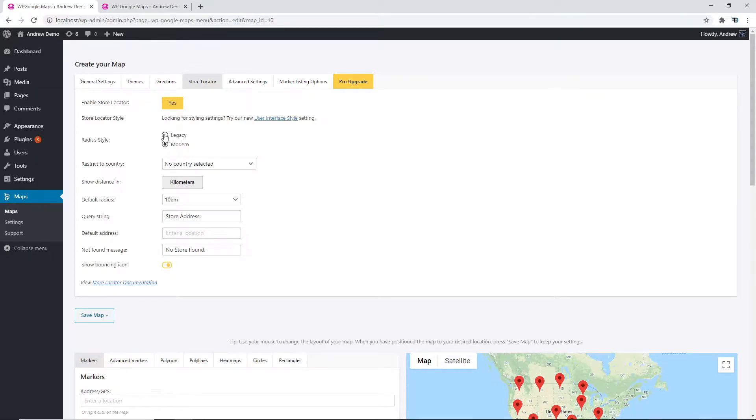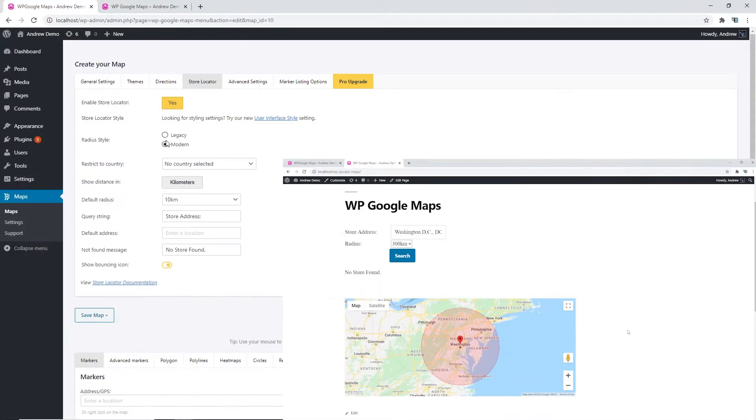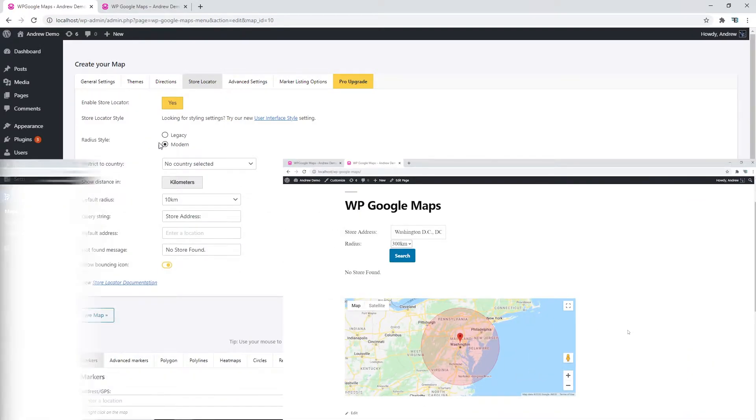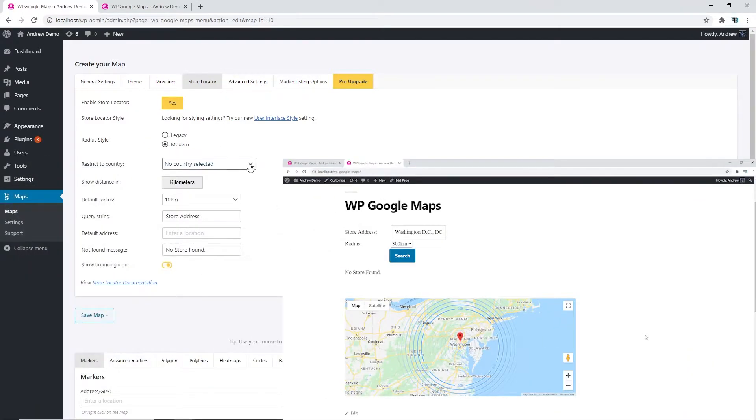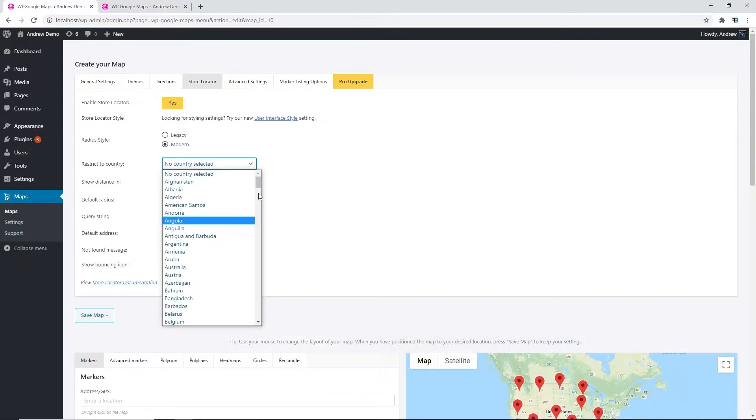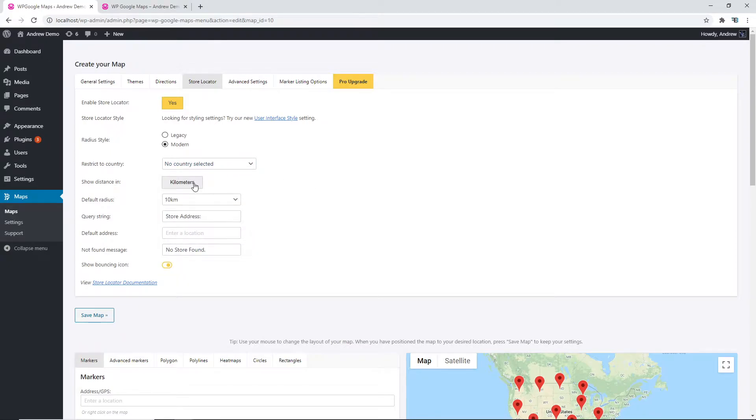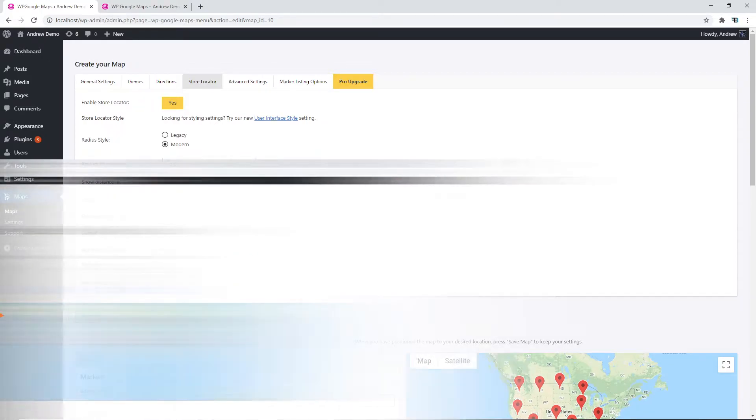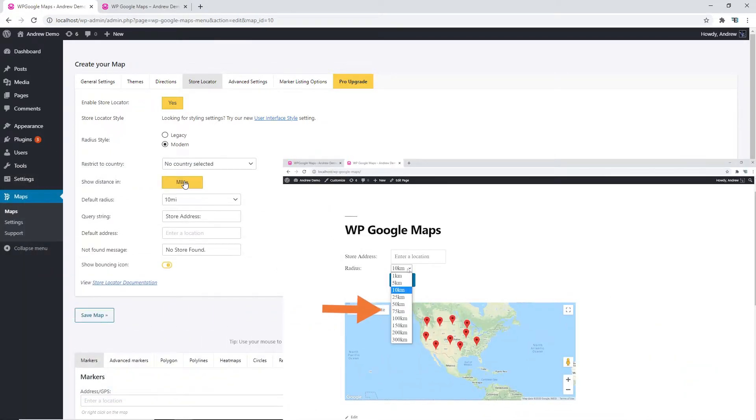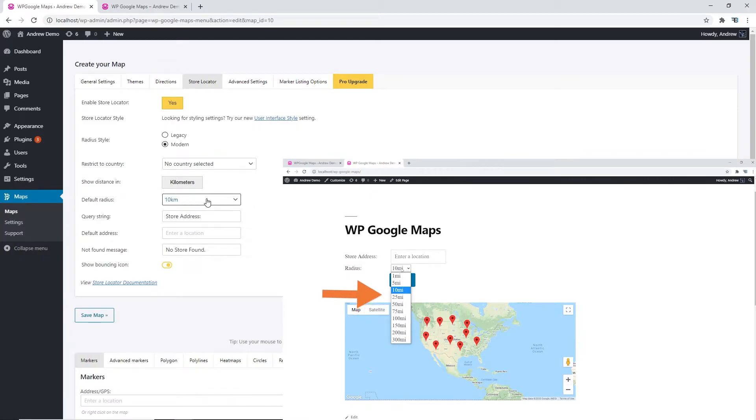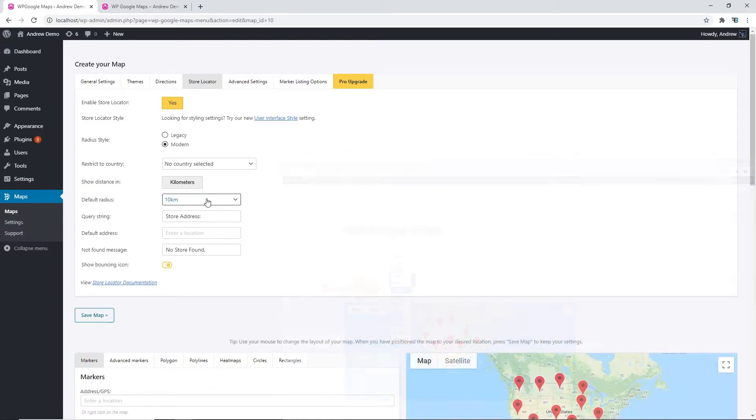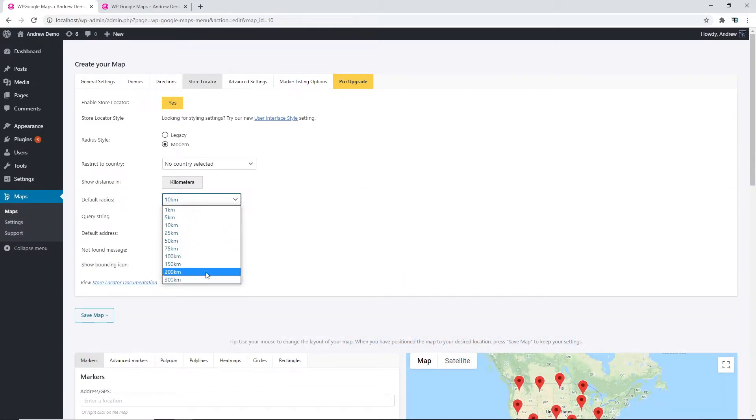You can also change the radius style from legacy to modern. We can restrict the country to any country on the list. You can show distance in kilometers and miles, and ensure the default radius. There are a few options here. You can also set this in the settings to how you would like specifically.